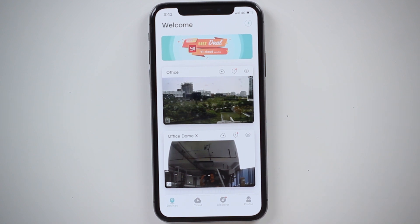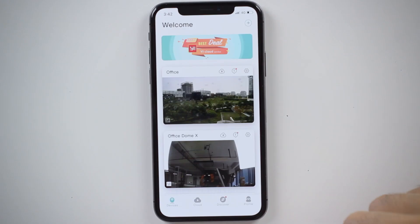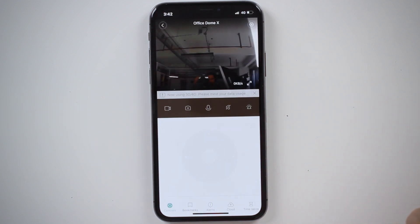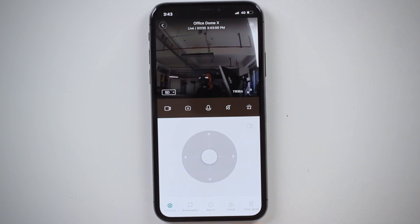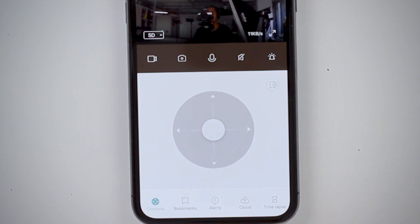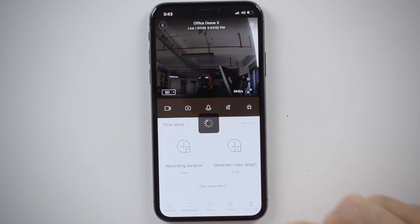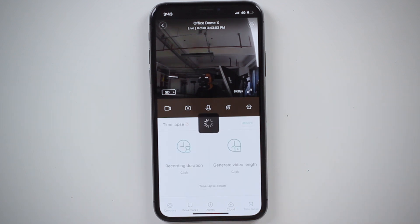Now we have to enter the live stream of the camera. To do that we just hit on the image from the camera, and now we can see on the very bottom right it says time-lapse with the time-lapse icon. I'm going to hit it, and this is where I need to set two things.